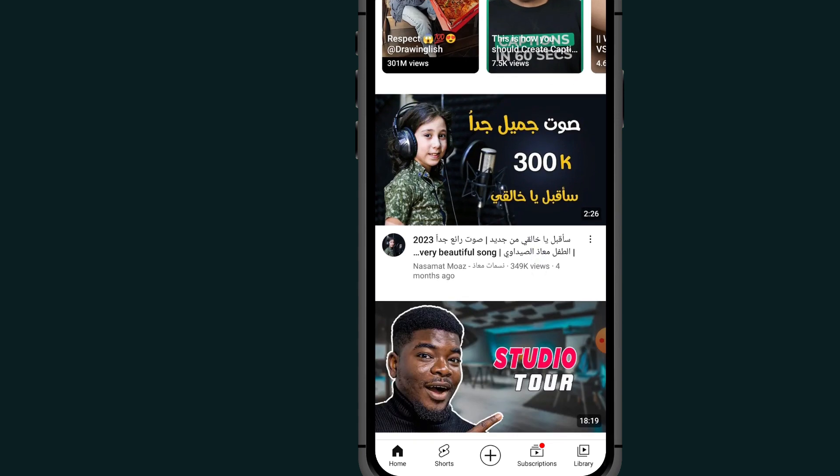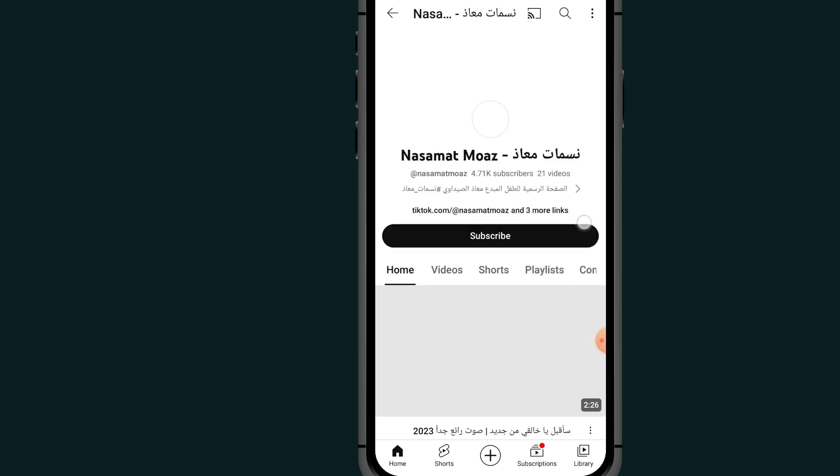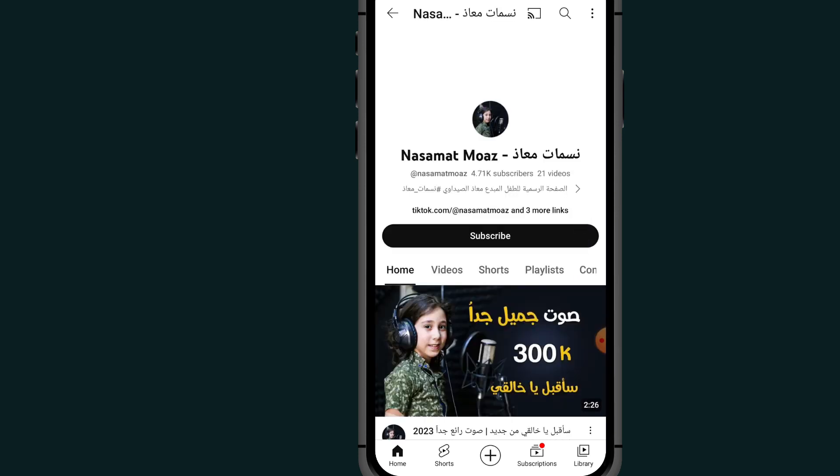The last option is: if you go to the channel itself, all you have to do is click on the profile icon of the channel. After opening the channel, click on the three dots at the top right side.